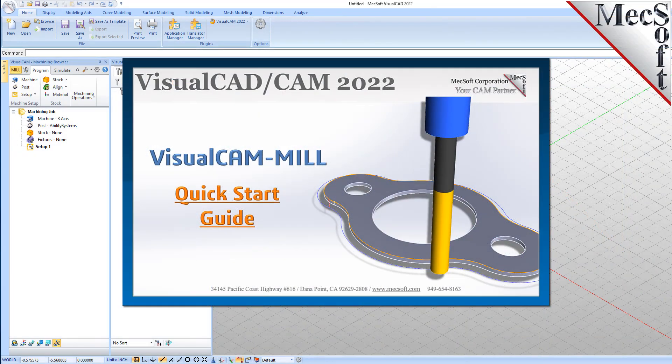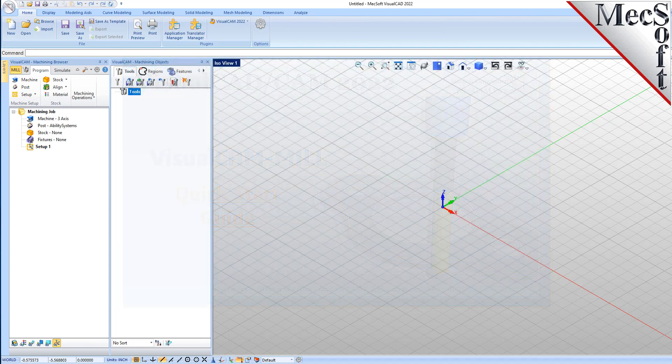Welcome to the VisualCam Quick Start tutorial series, brought to you by Mechsoft. Today we'll be demonstrating the MIL module.